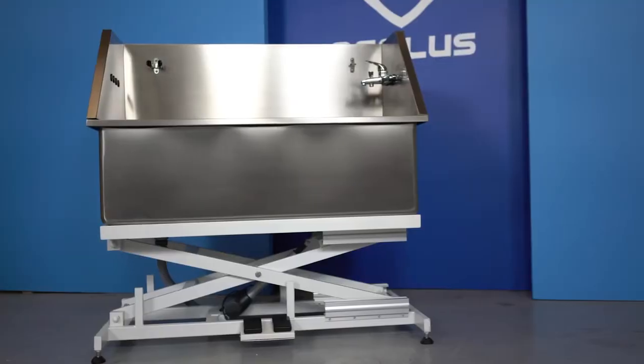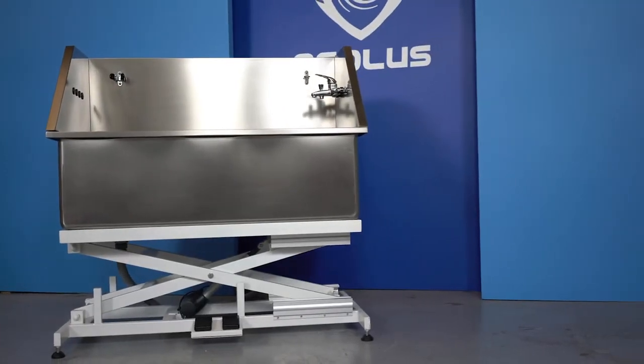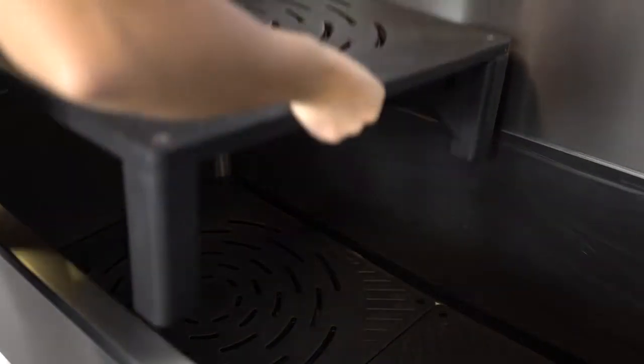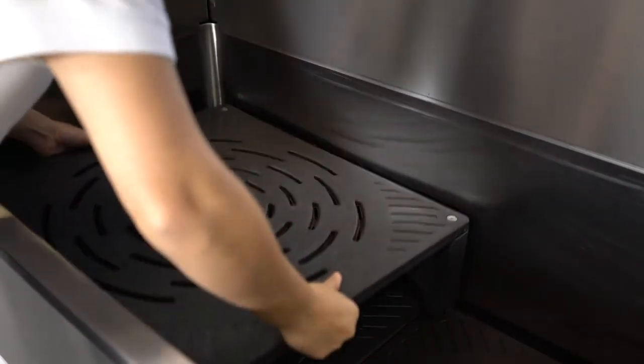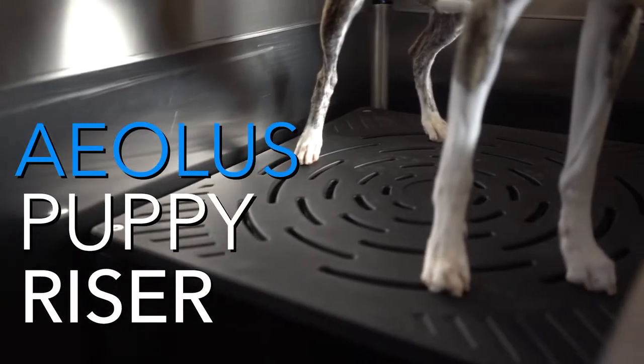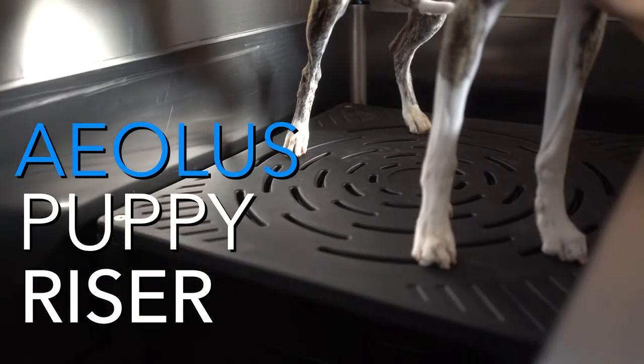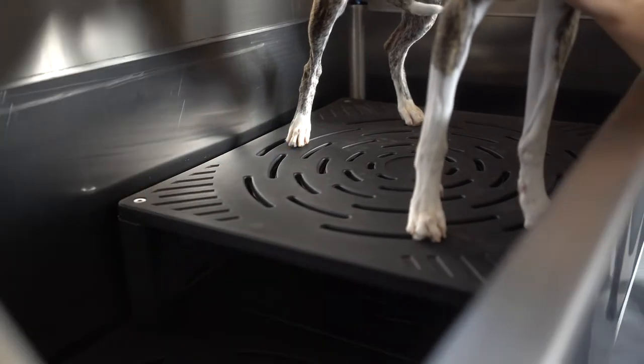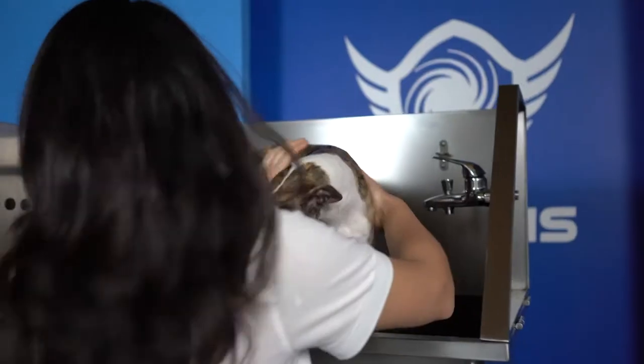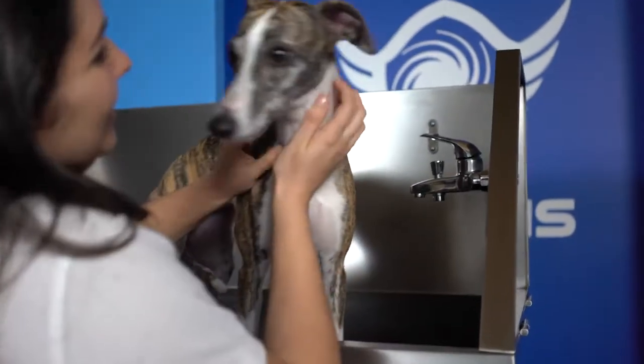We have thoughtfully designed this tub to be as ergonomic as possible. By using the inserted puppy riser you will not only keep the animal you're grooming from being fully submerged in water, you will be able to raise the animal to a level that will relieve stress in your back while grooming.